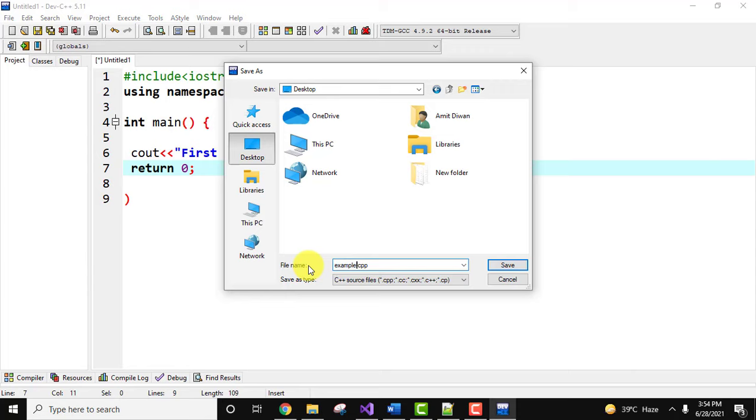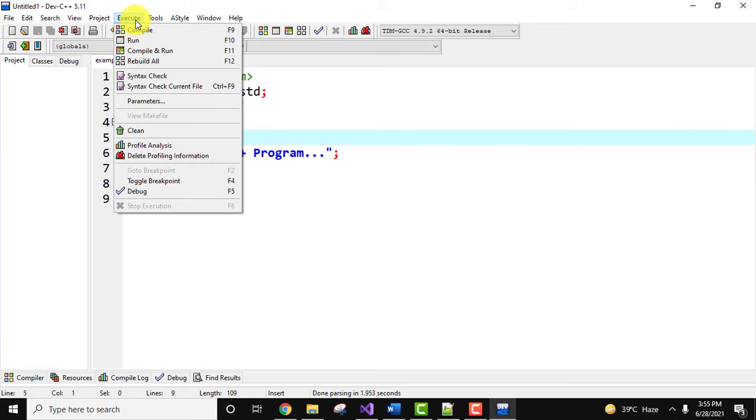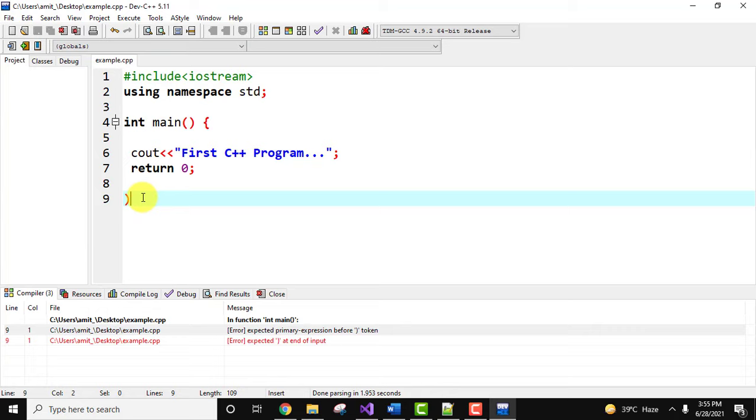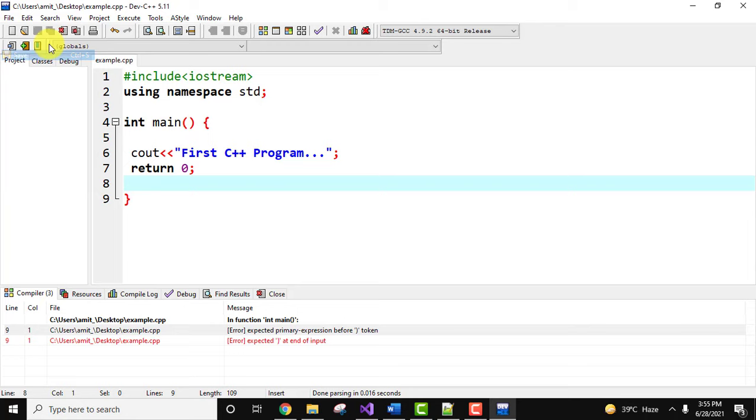Now go to execute and click on compile and run. Okay, so a normal error, we placed the different bracket. Now I'll save it and click on compile and run.